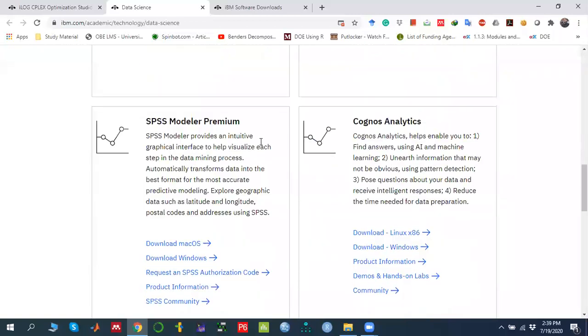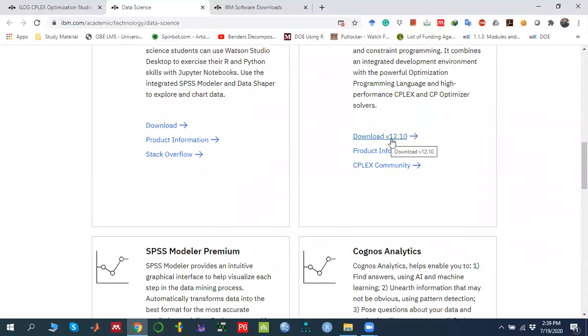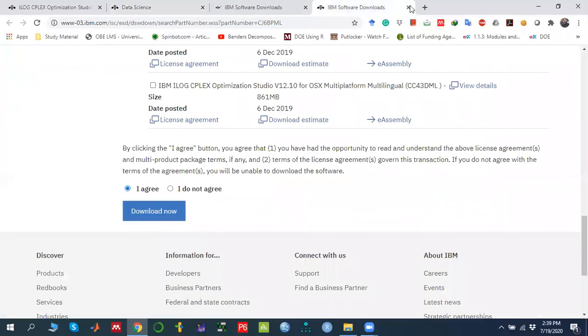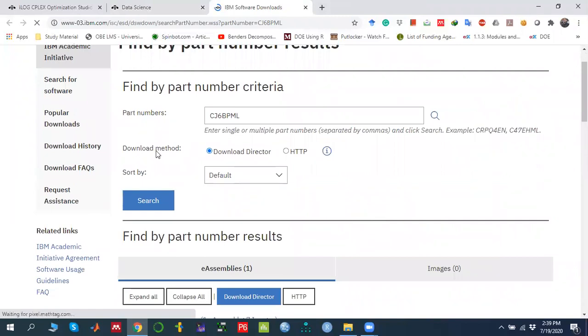Once you arrive at that page, click on 'Software' and they have multiple types of software listed. We are going to download IBM ILOG CPLEX Optimization Studio. The latest version available right now is version 12.10. Click on that and it will take you to another page. They provide two downloading methods — either direct download or HTTP. I tried the direct method but faced some problems, so I recommend using the HTTP option.